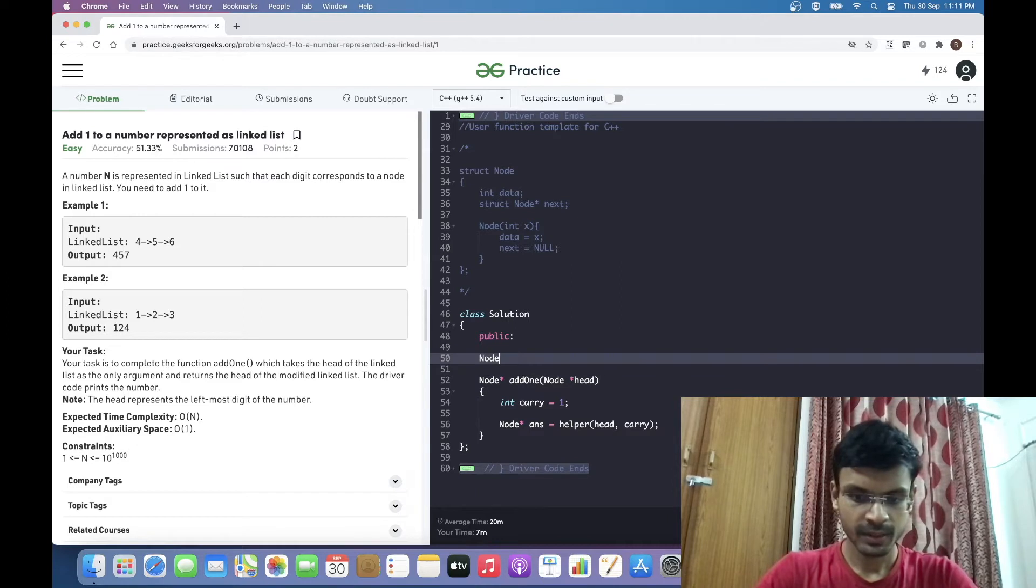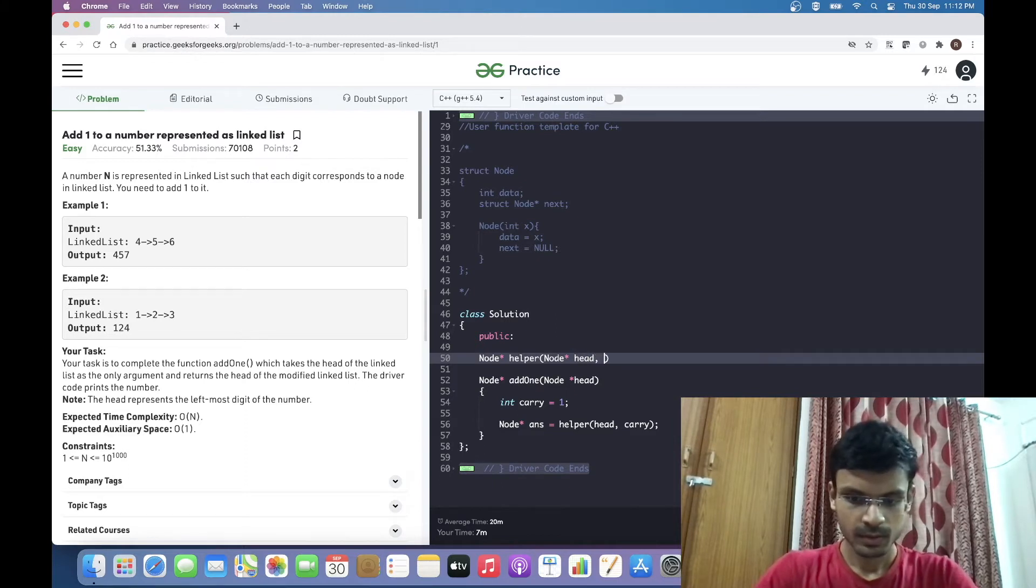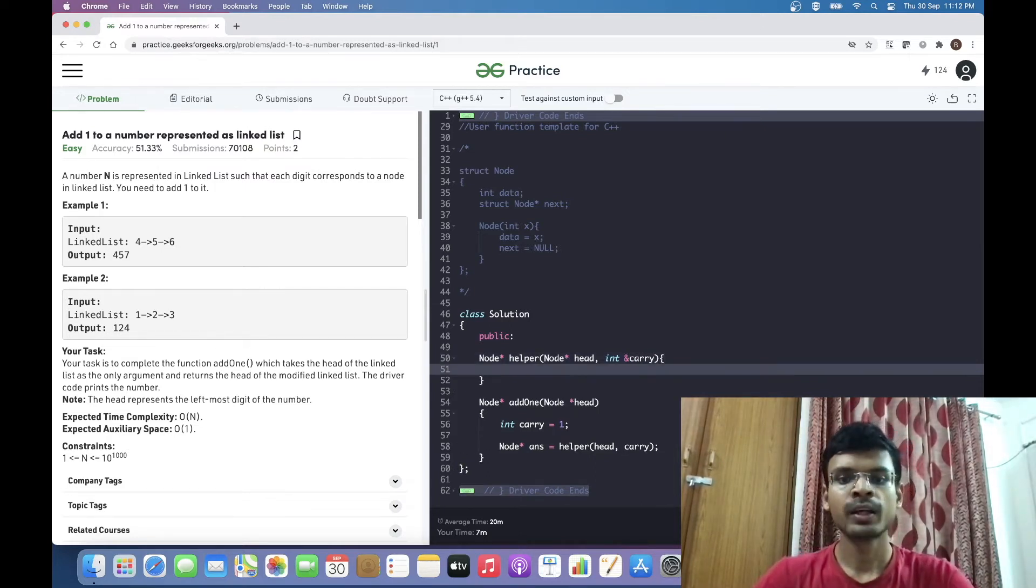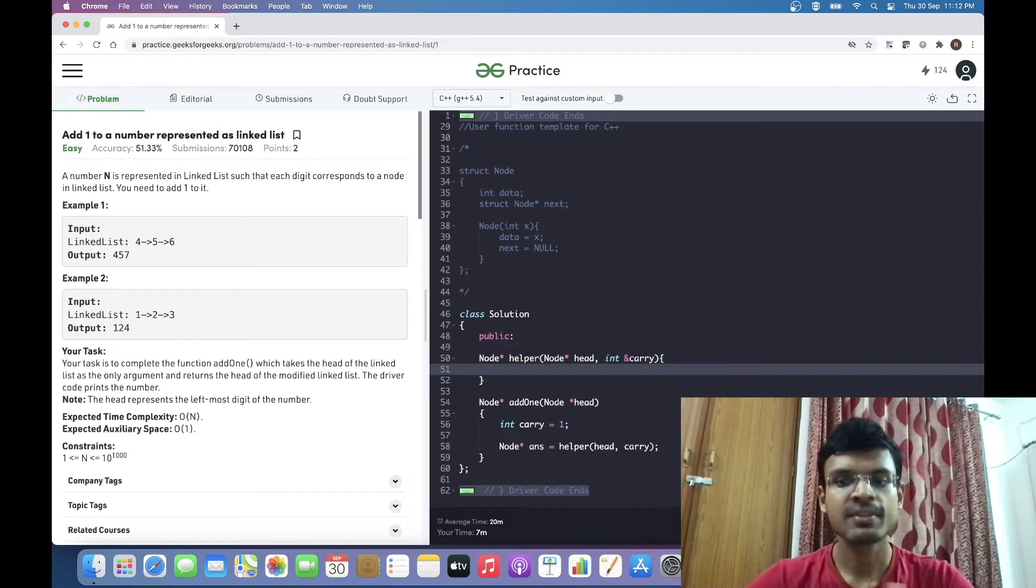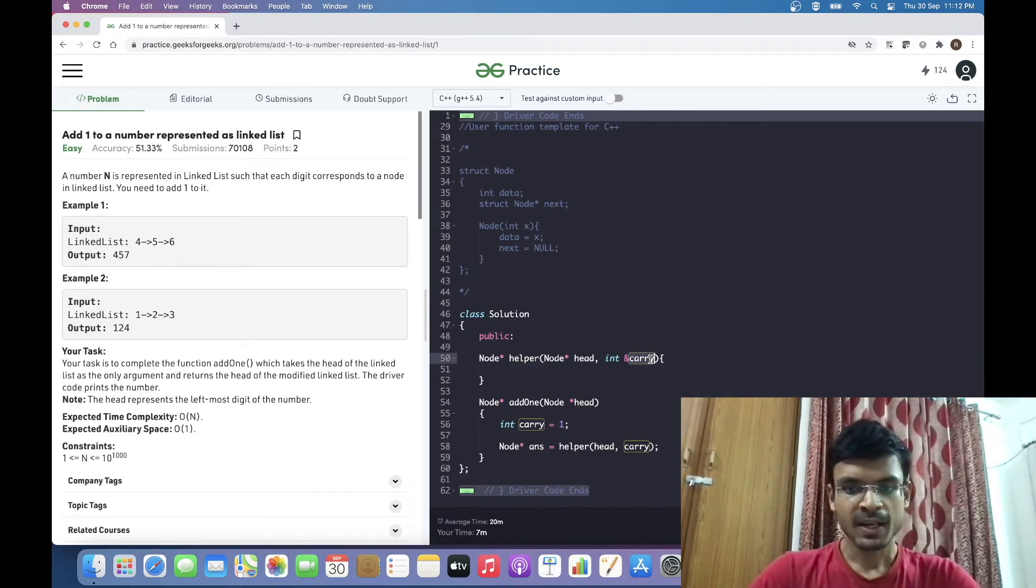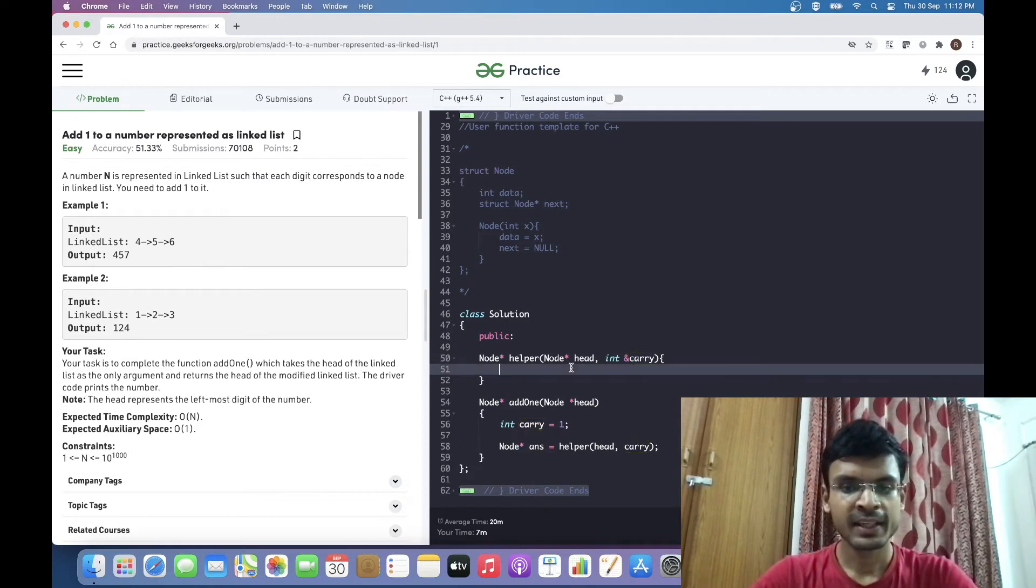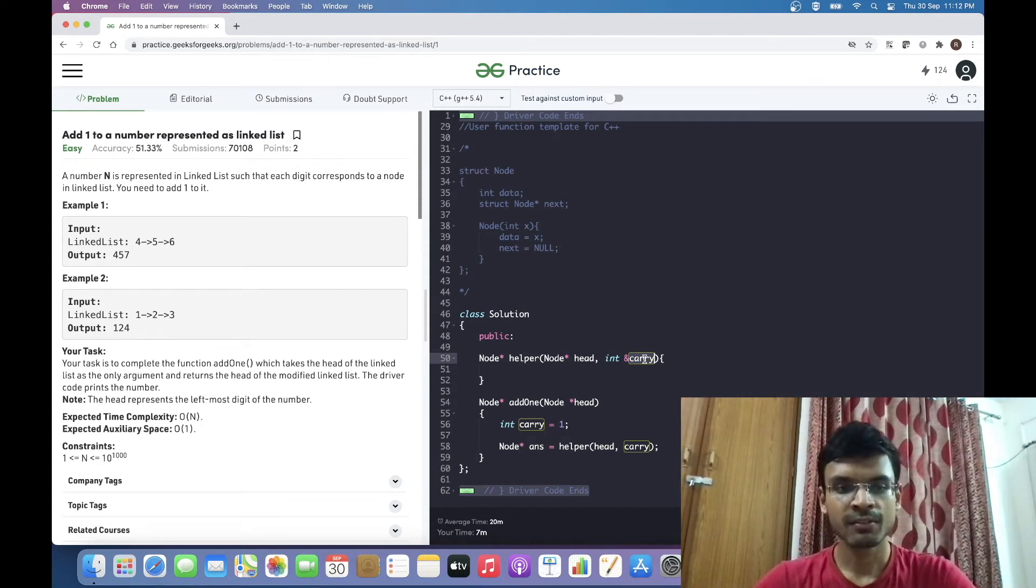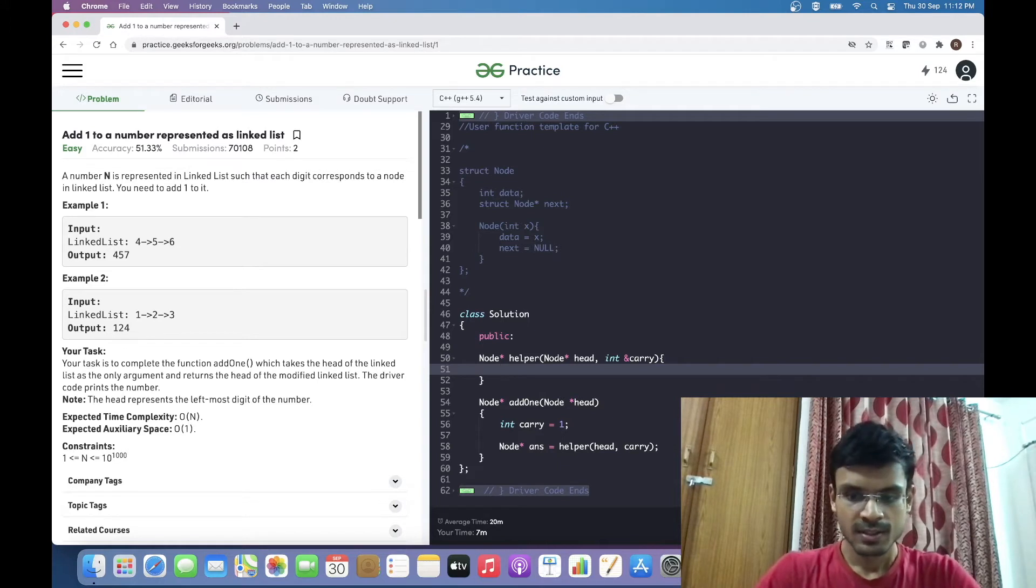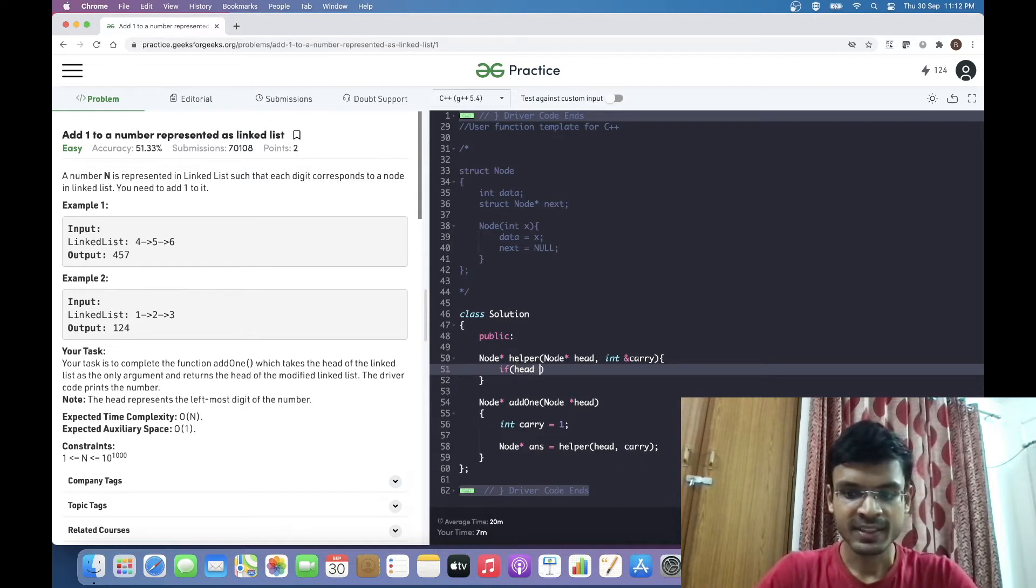Let me declare this helper function. I am passing this carry flag as pass-by-reference. If you are not sure about the difference between pass-by-value and pass-by-reference, I would recommend you go through the C++ documentation. I'm passing it by reference because if the carry flag is updated during the process of going to the end of the linked list, it has to be taken care of in further recursion calls.